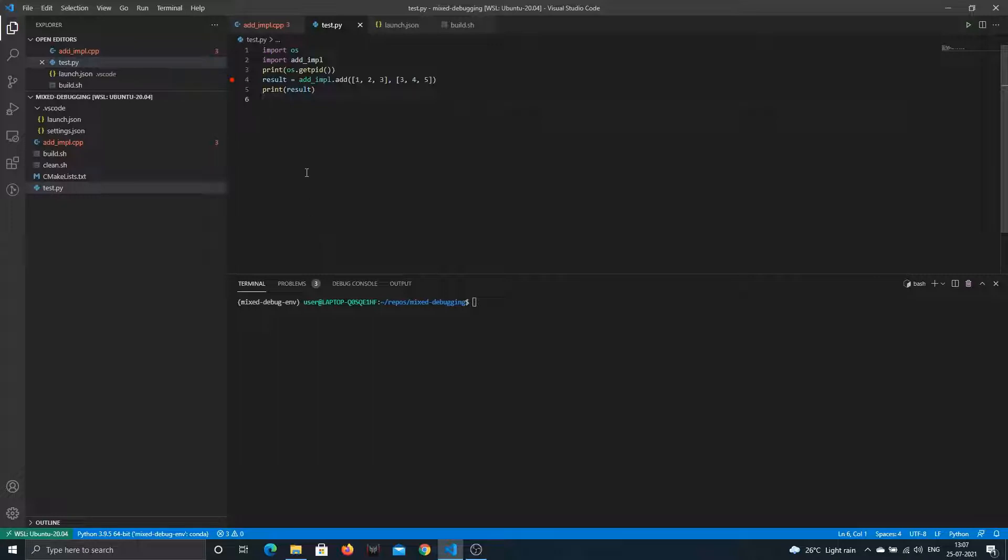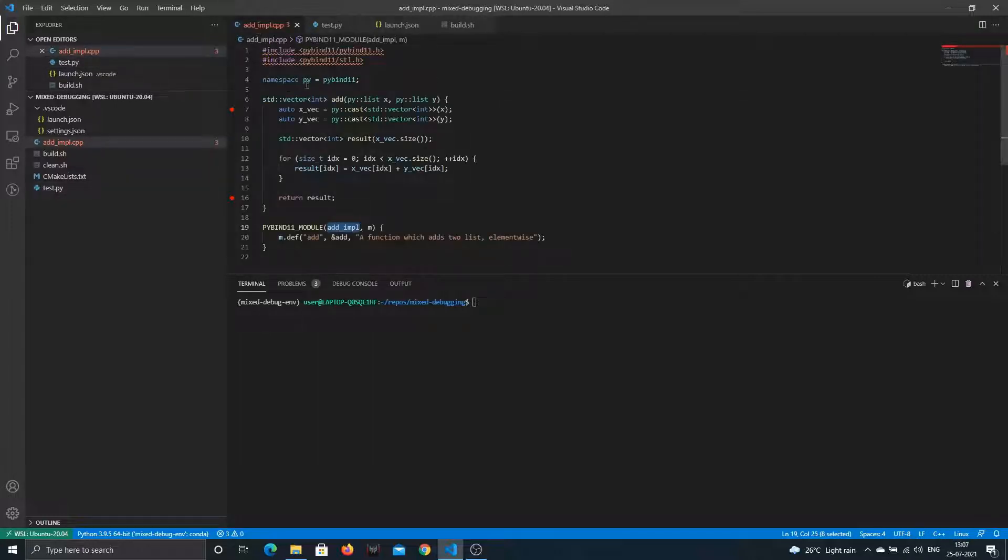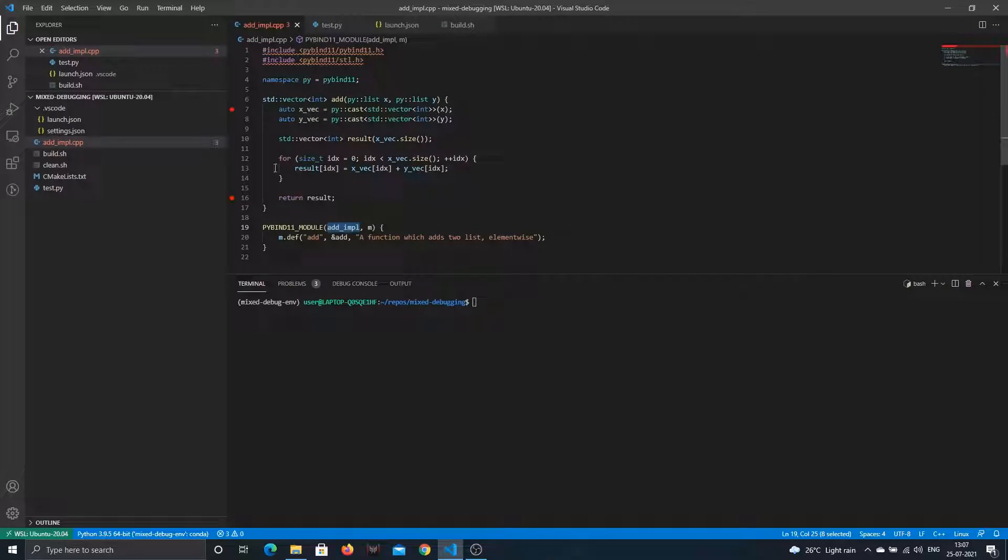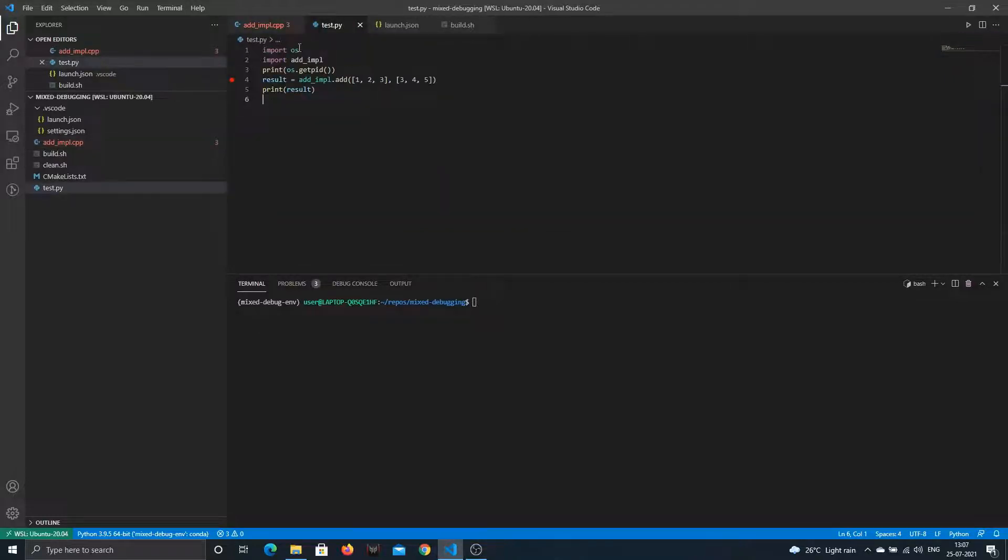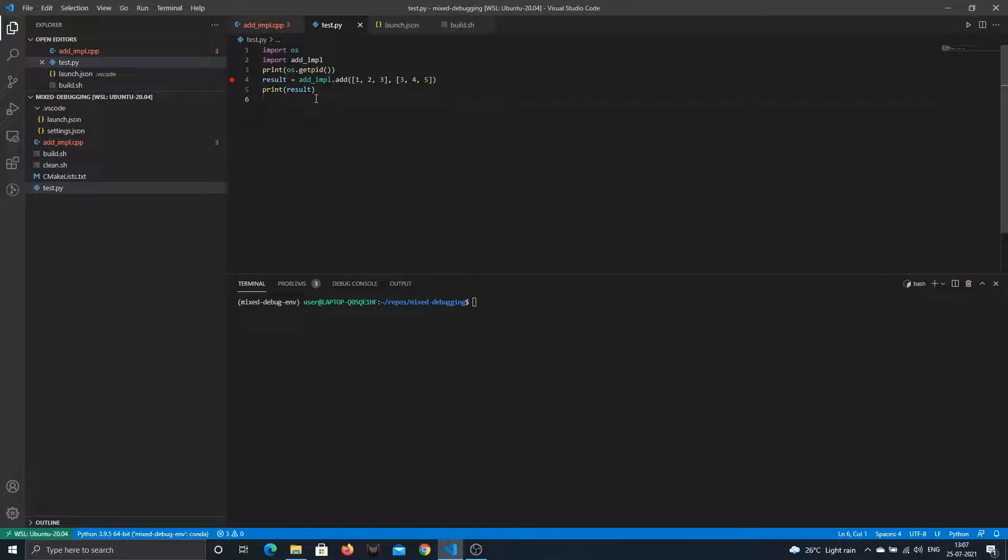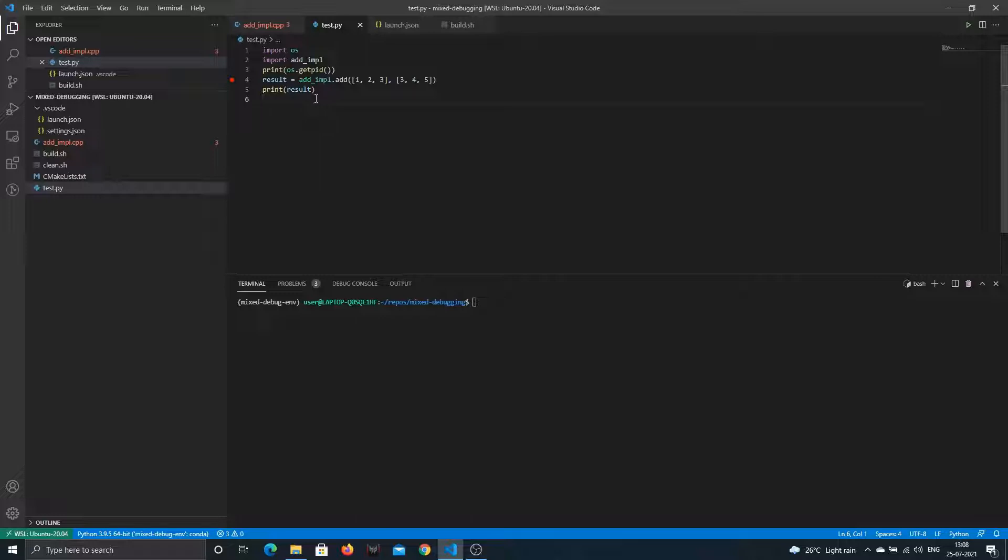So what you do is go ahead, write the function in C++, use pybind and export the module. Here we are exporting our module as addimple and importing it in Python. You've written tests, but then you find there's one bug in your implementation, and you don't want to write the tests in C++ again and build them under debug mode like we saw in the last video.